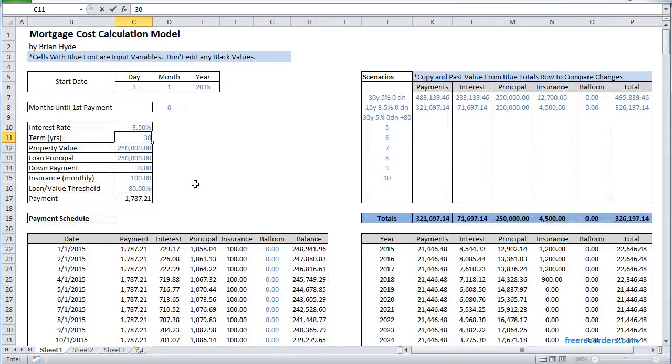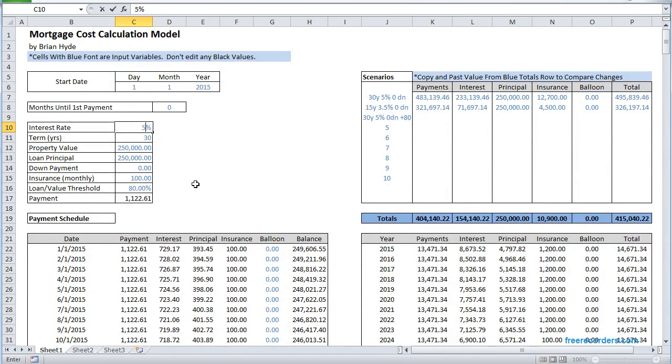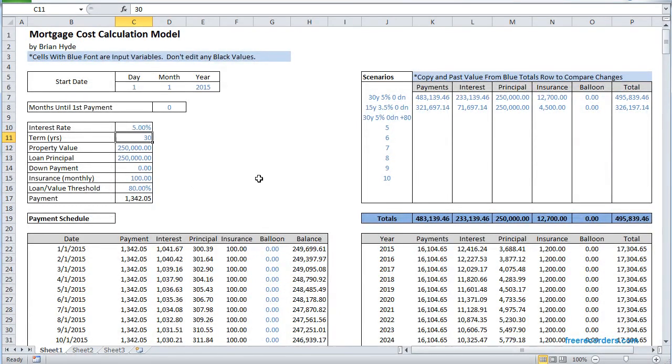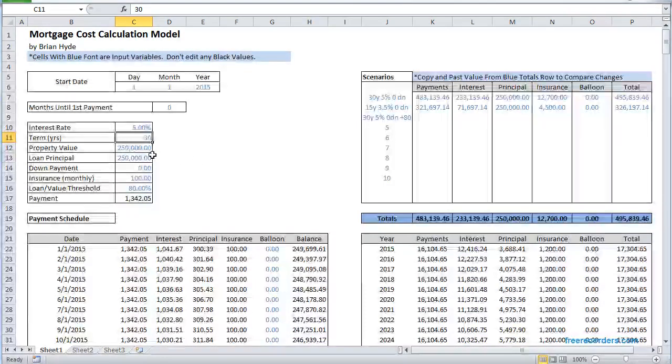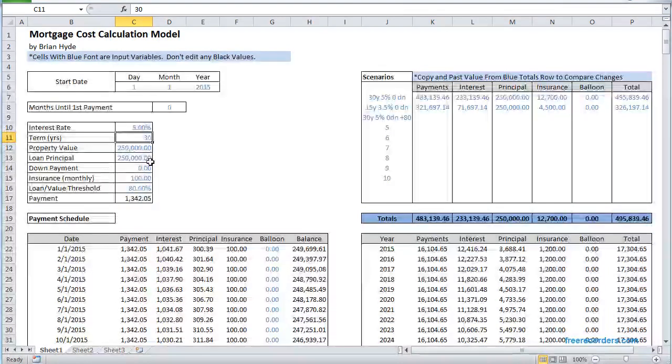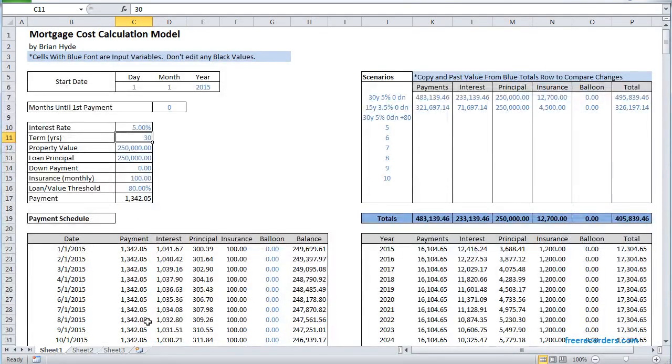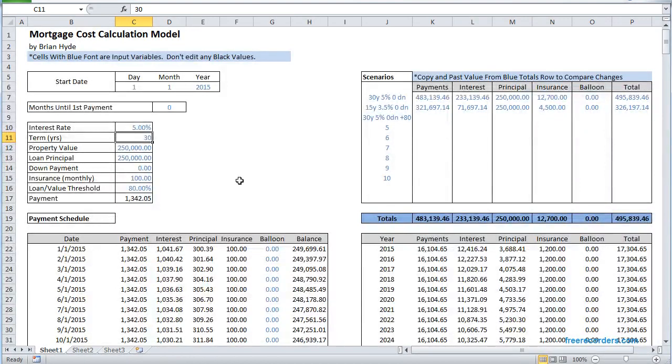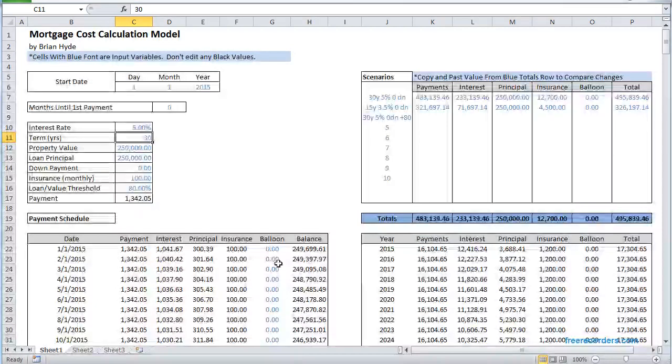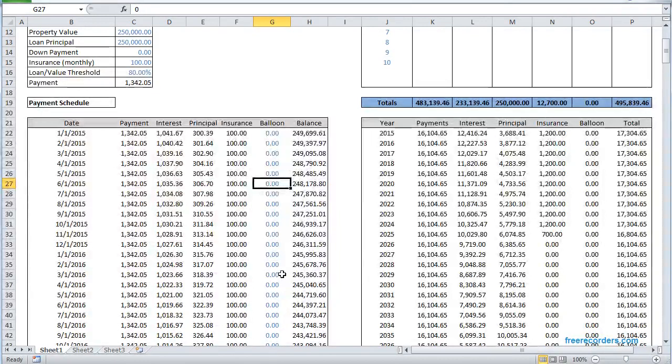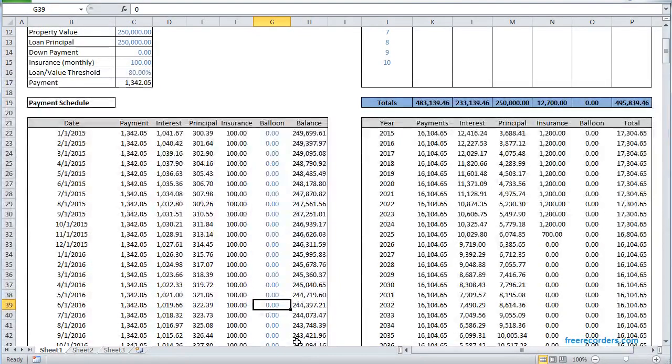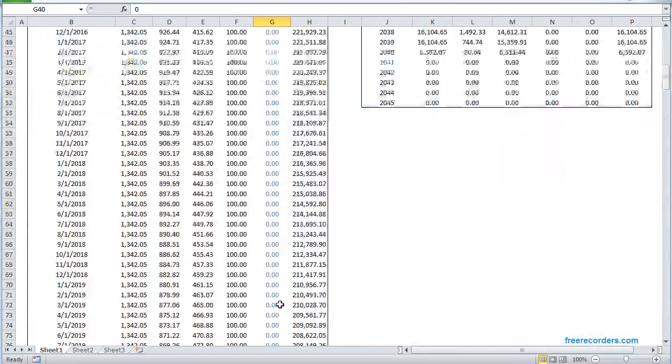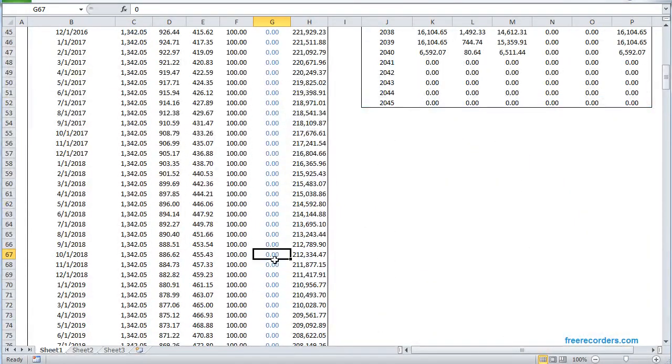So let's stick with 30 years, 5%, but instead of making a higher payment every month, let's say that periodically over a few years we add some balloon payments. So let's say after year one, let's just go down here, maybe we'll put in a $20,000 balloon payment.